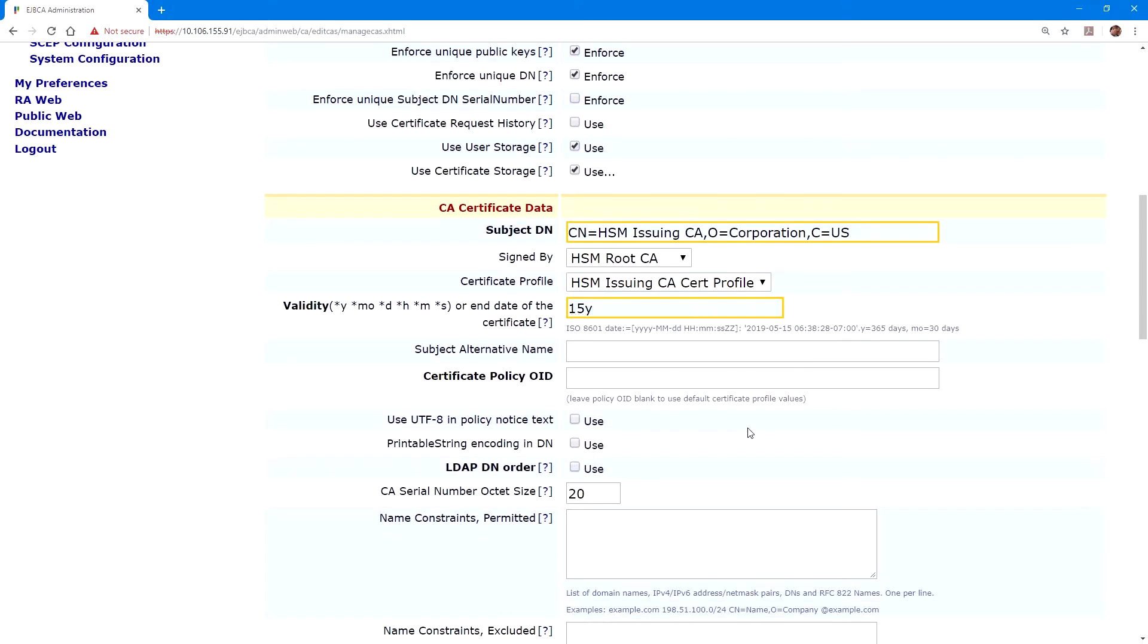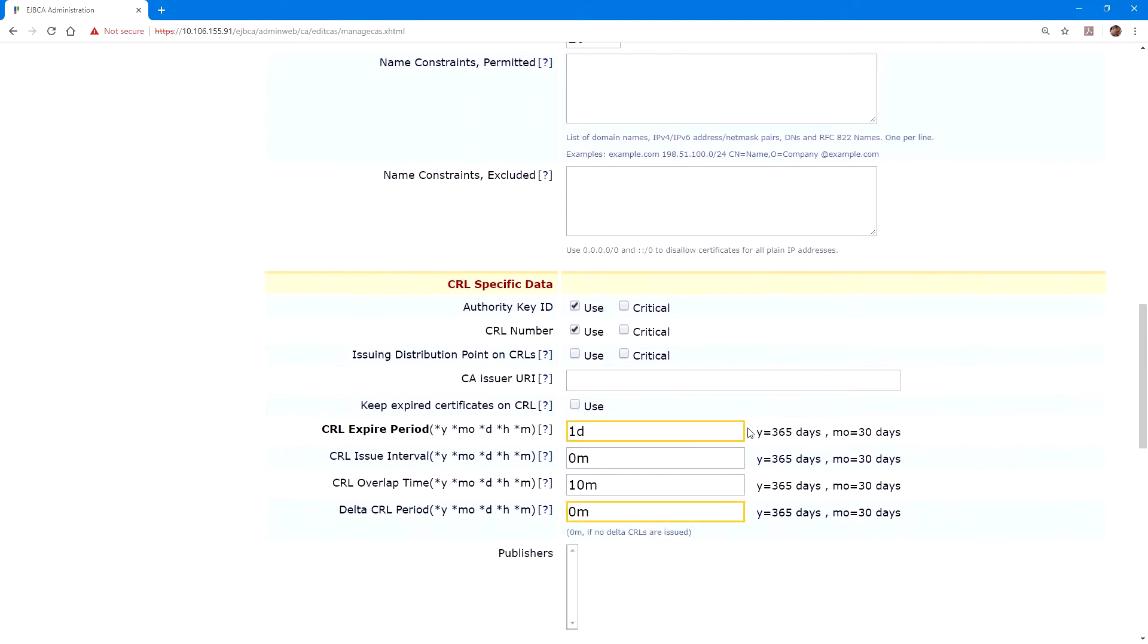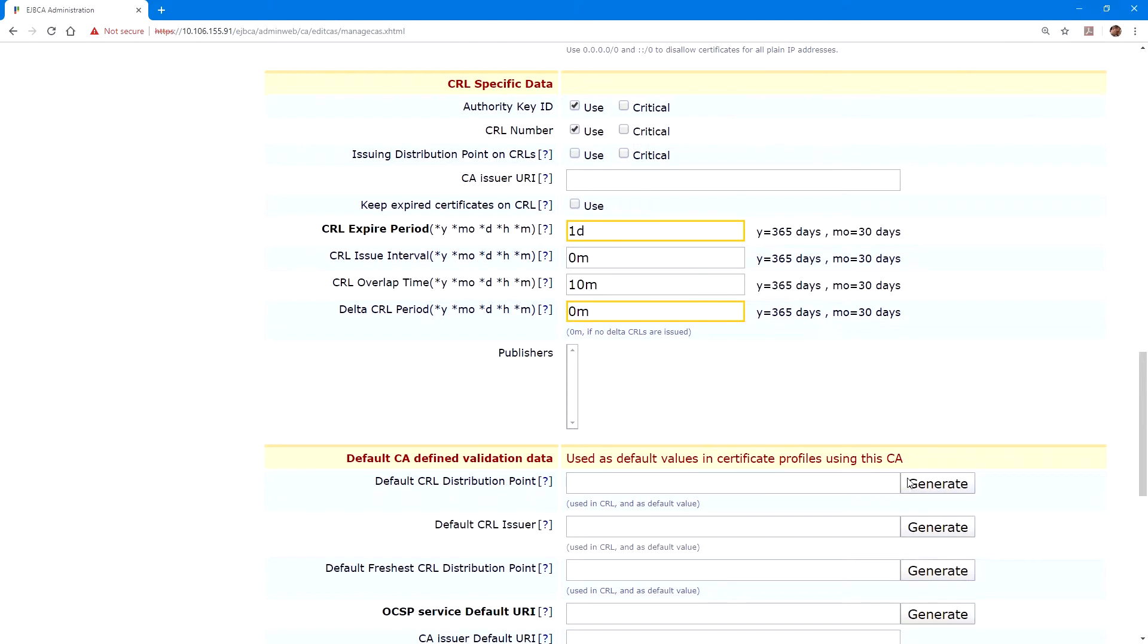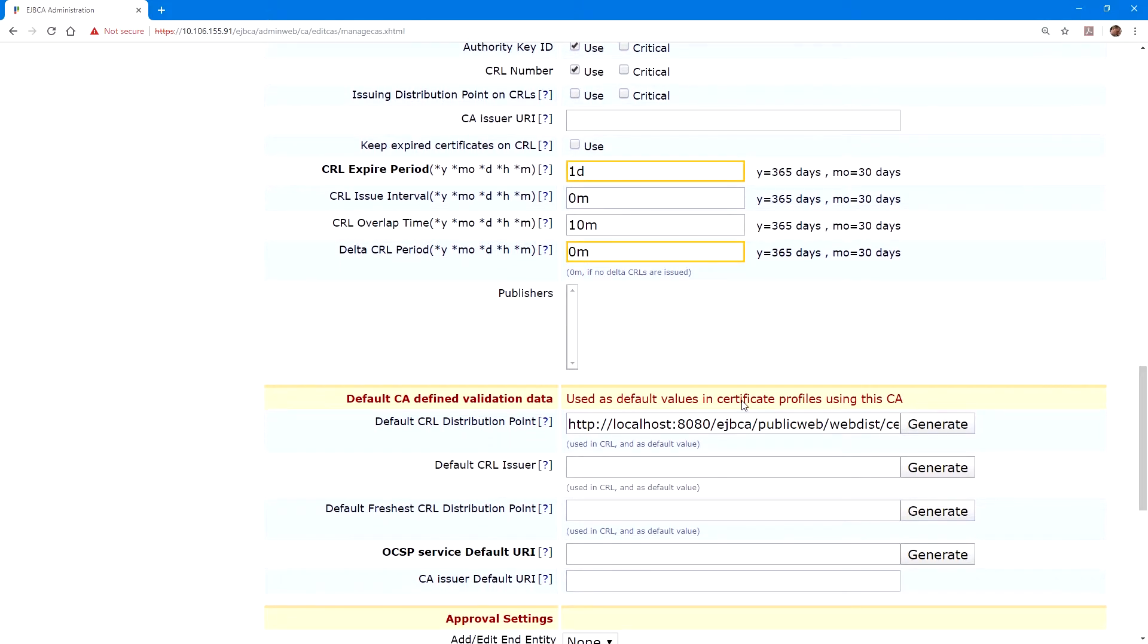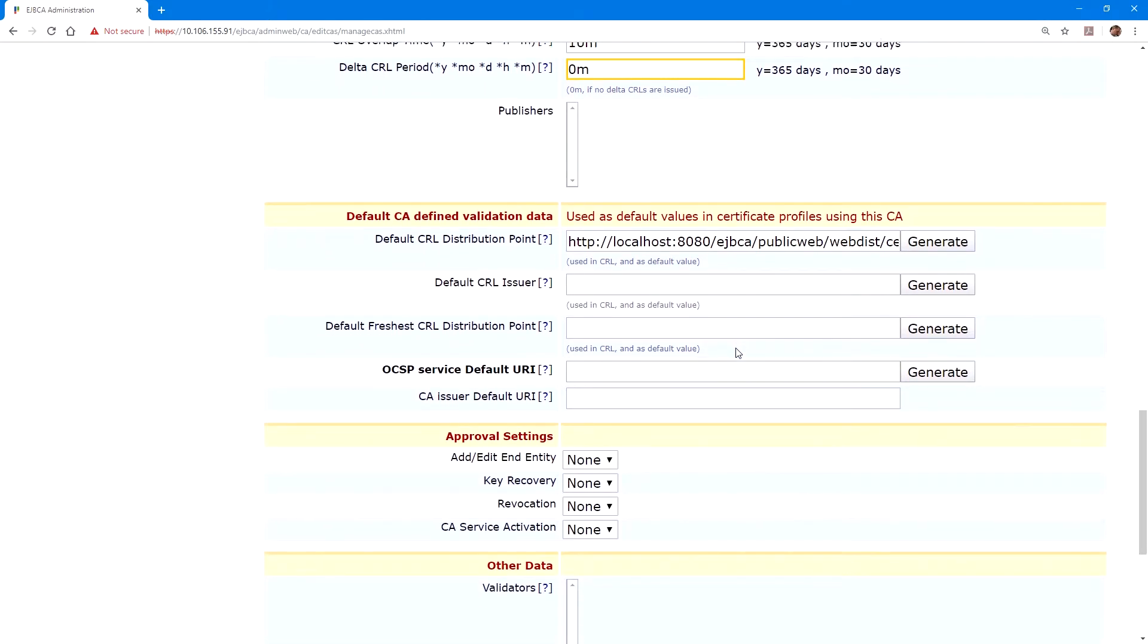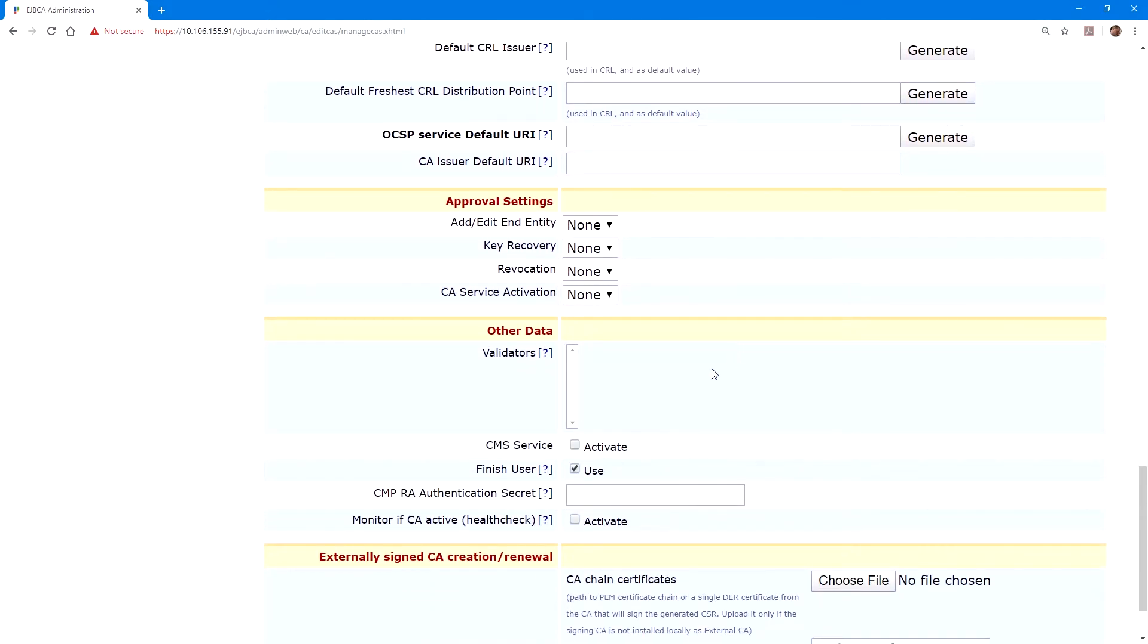Under default CA defined validation data, we'll select generate for the CRL distribution point. And because this is the issuing CA, we will monitor the health of the CA. So we'll click on activate next to monitor if CA is active for the health check. Then we click create. And now we have our two CAs set up.